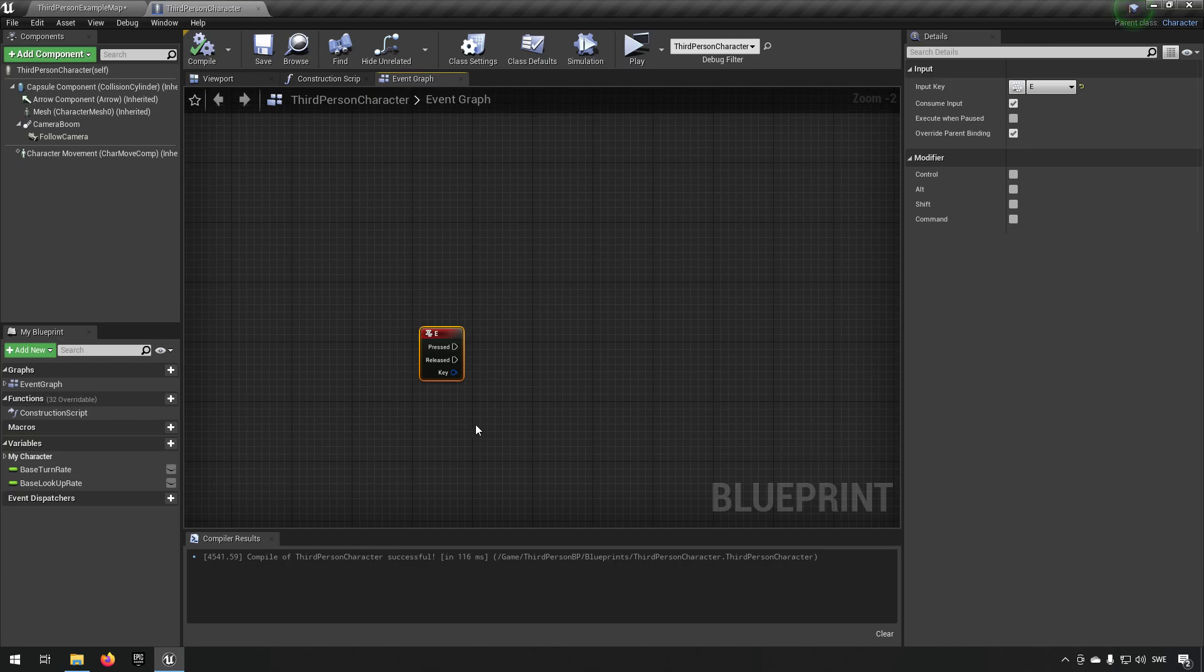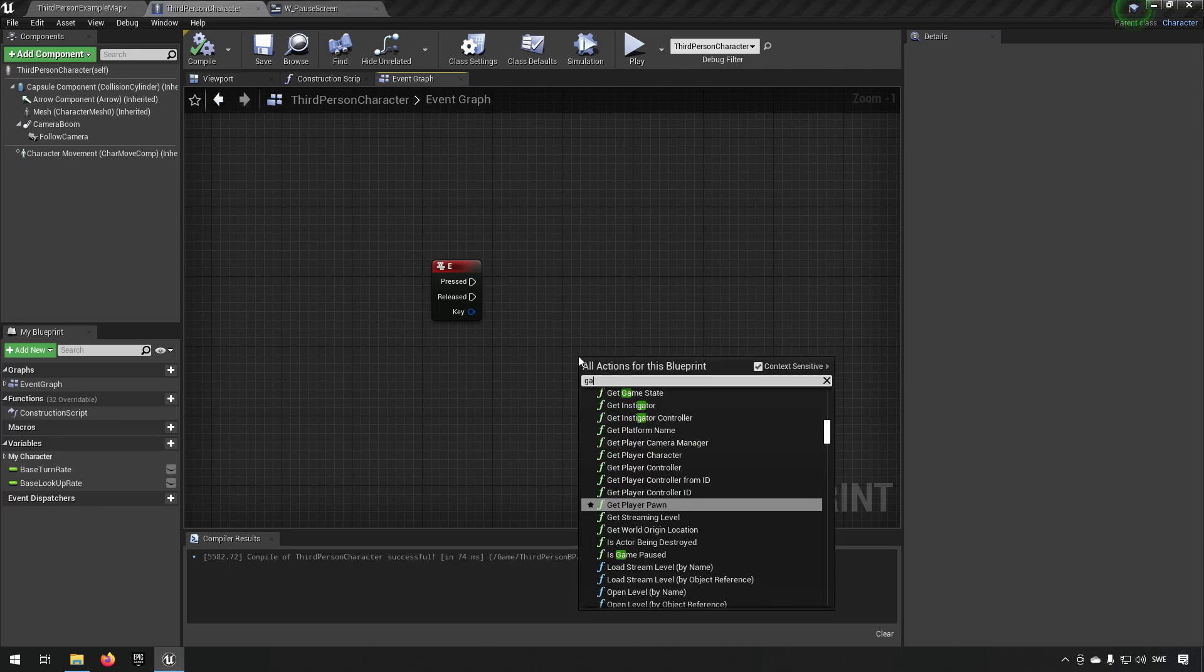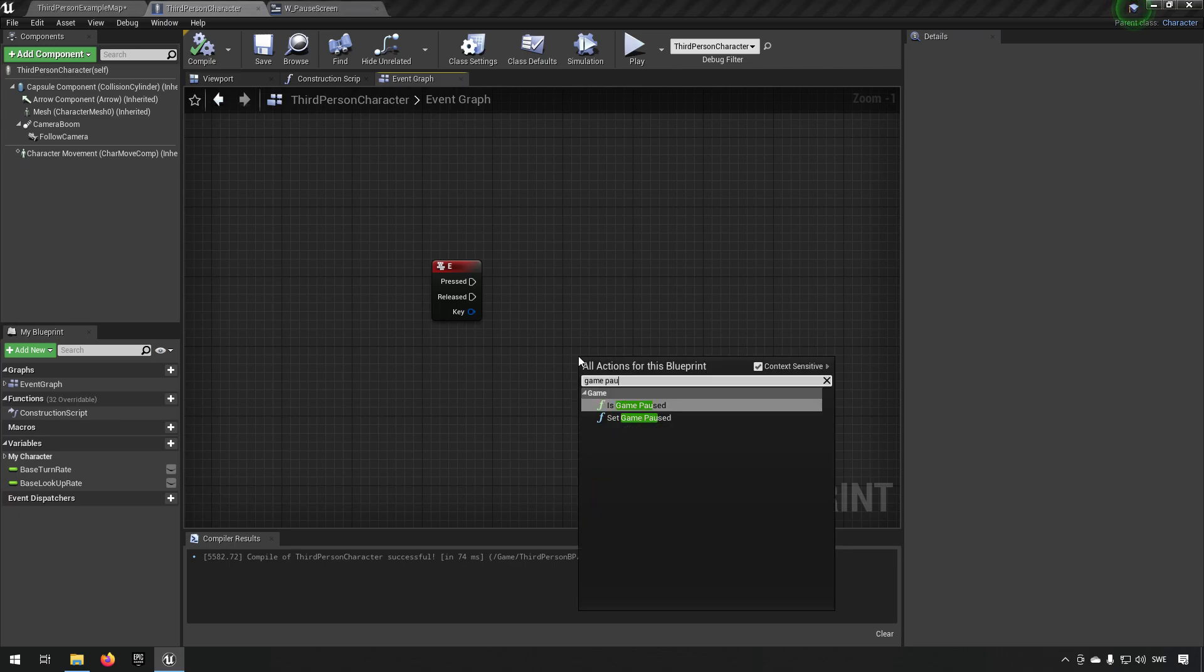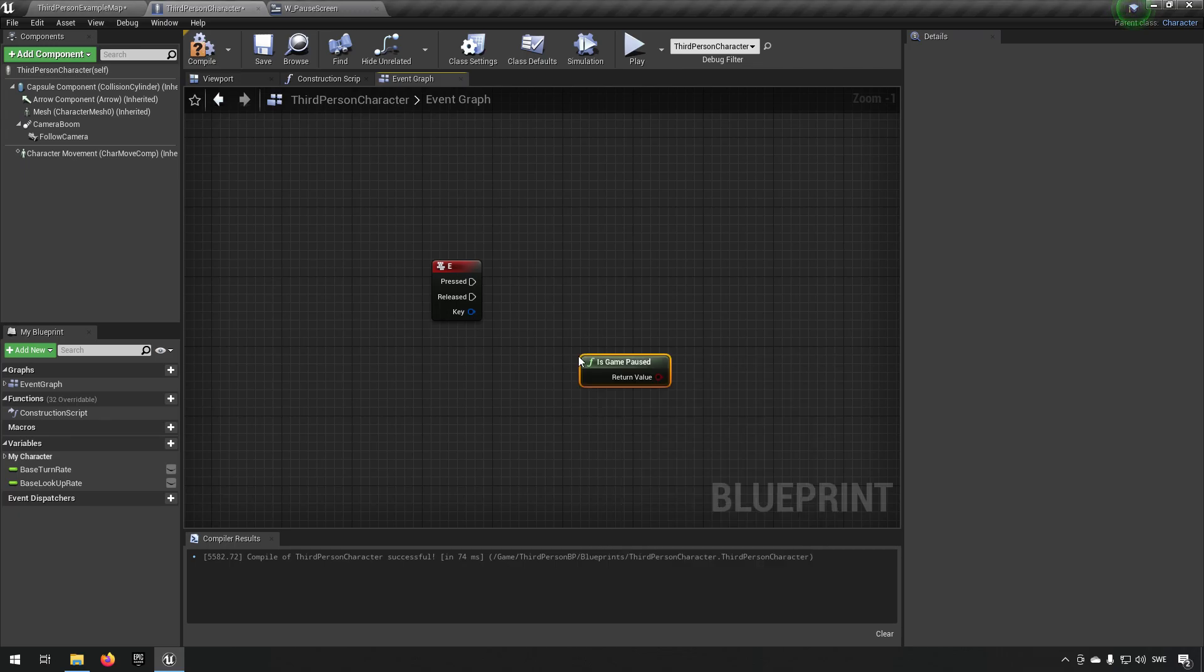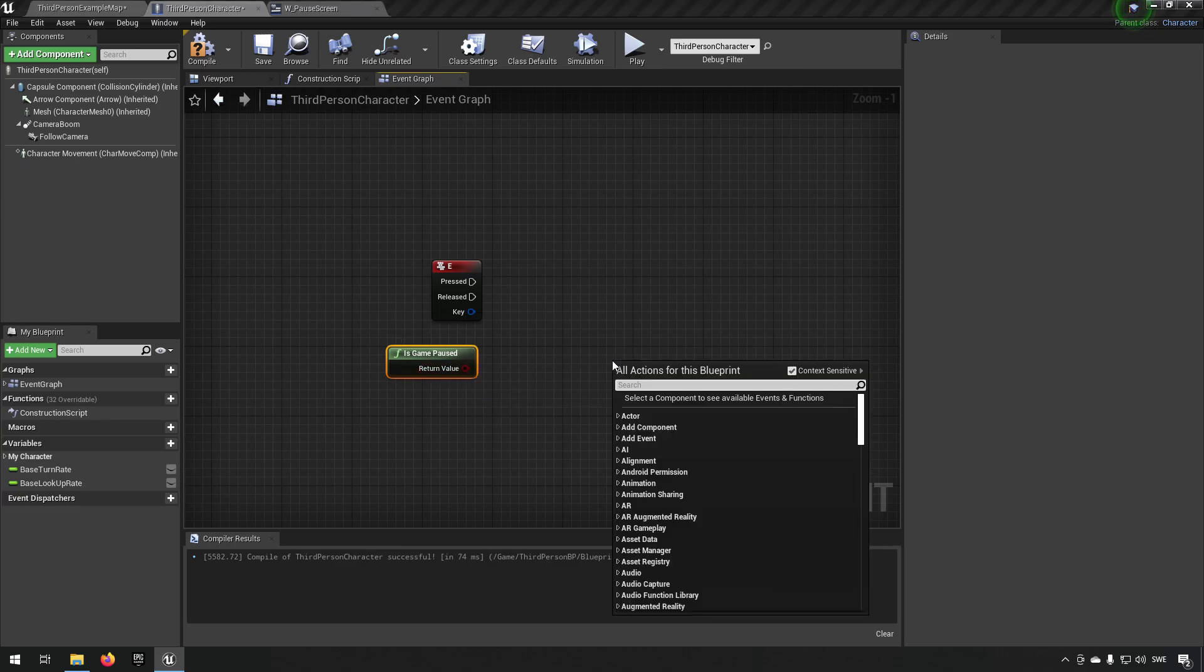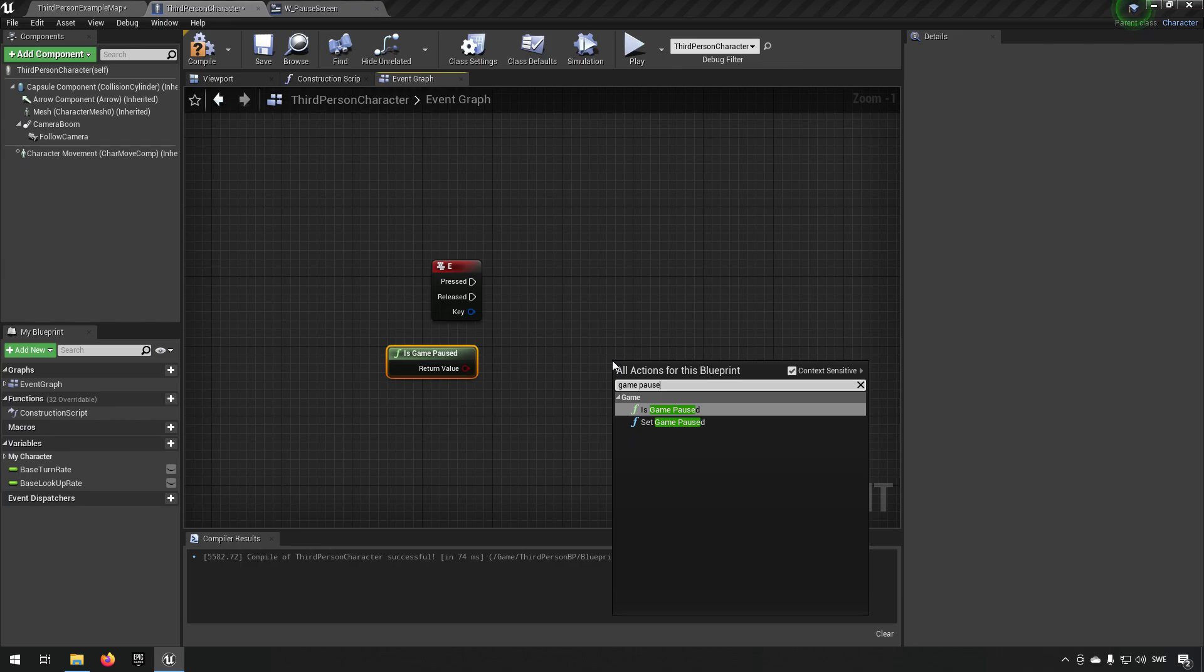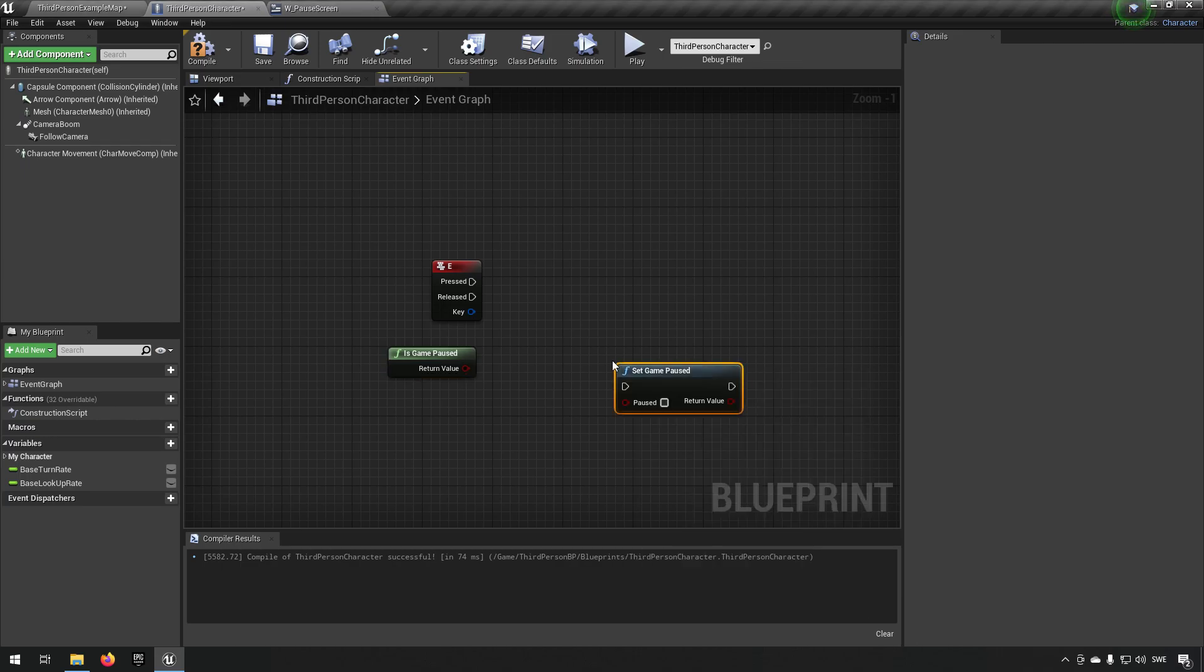We have created an event for our E key that we're going to be triggering this from. From here we're going to be adding, type in game pause. We can get the function that returns the state of the current pause, if it's paused or not. Then we type in game pause again, and we get this set function where we can actually set something.